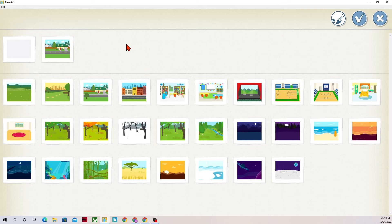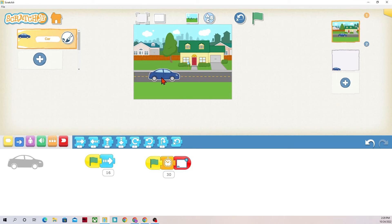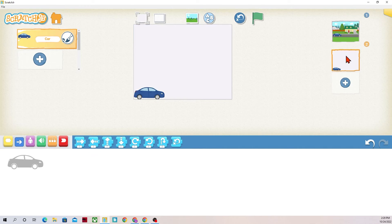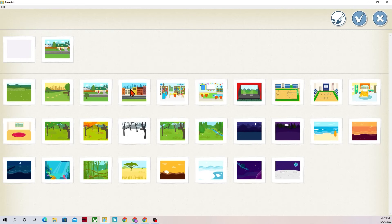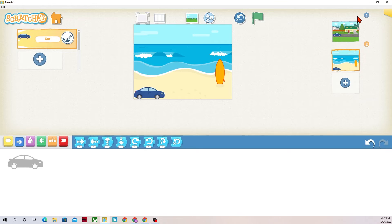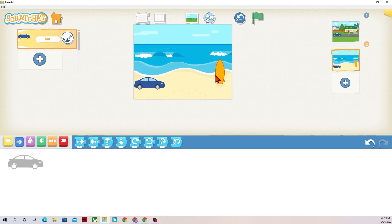So I'm okay with this being my background. Perfect. I'm going to start my car back over here. Beautiful. And then this one I want my background to be the beach. I want it to look like it had driven from the neighborhood to the beach. So I changed my background.